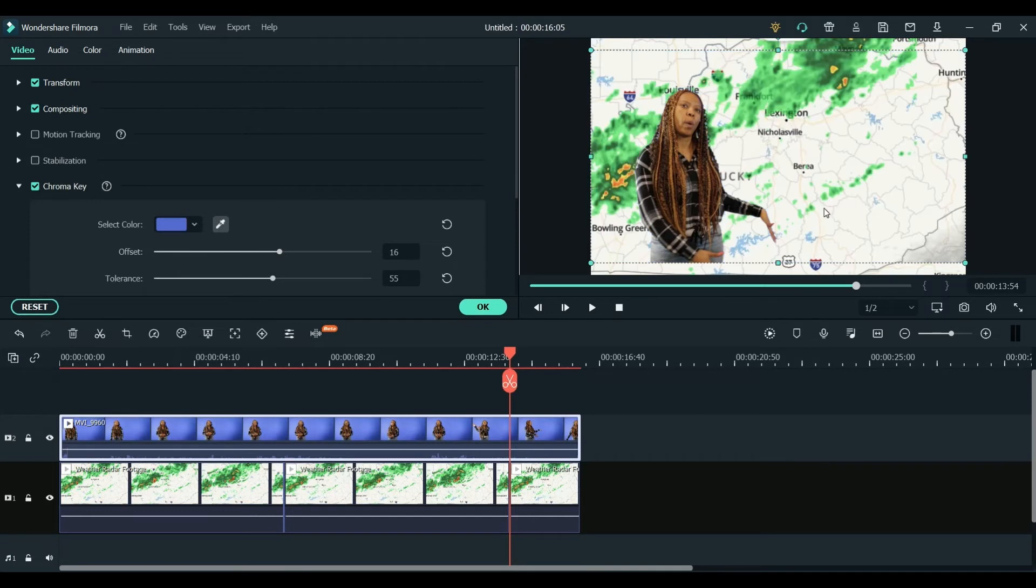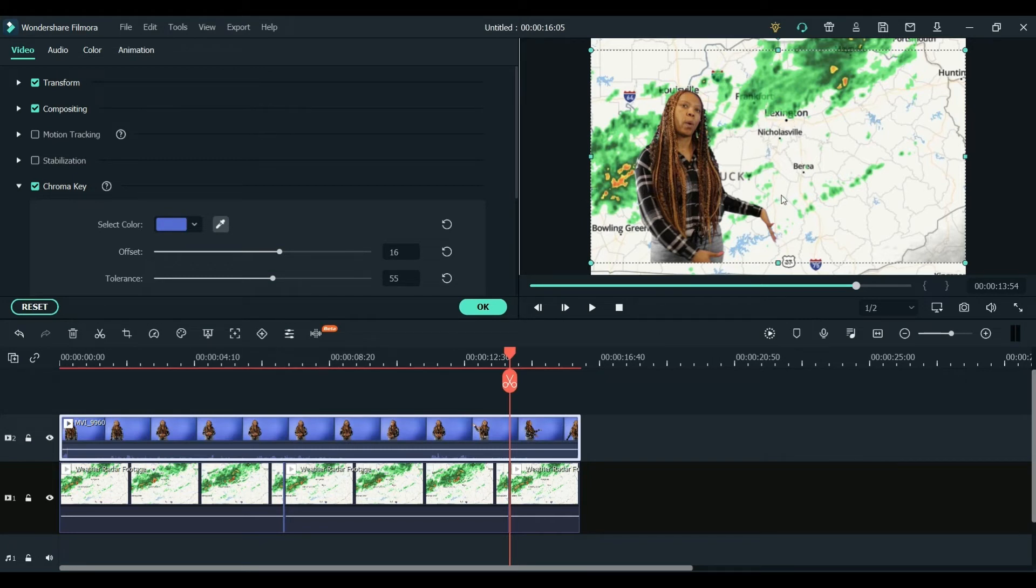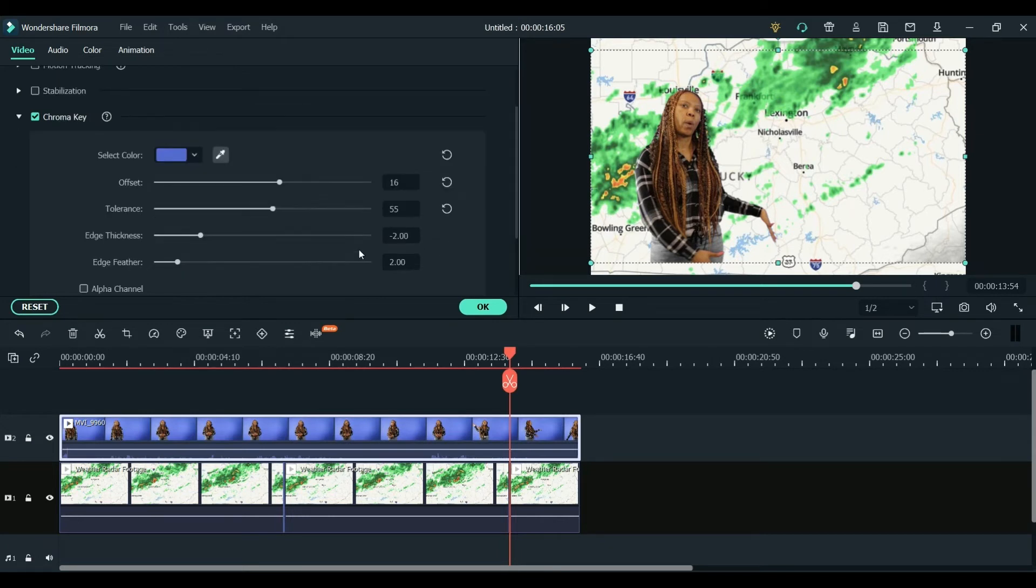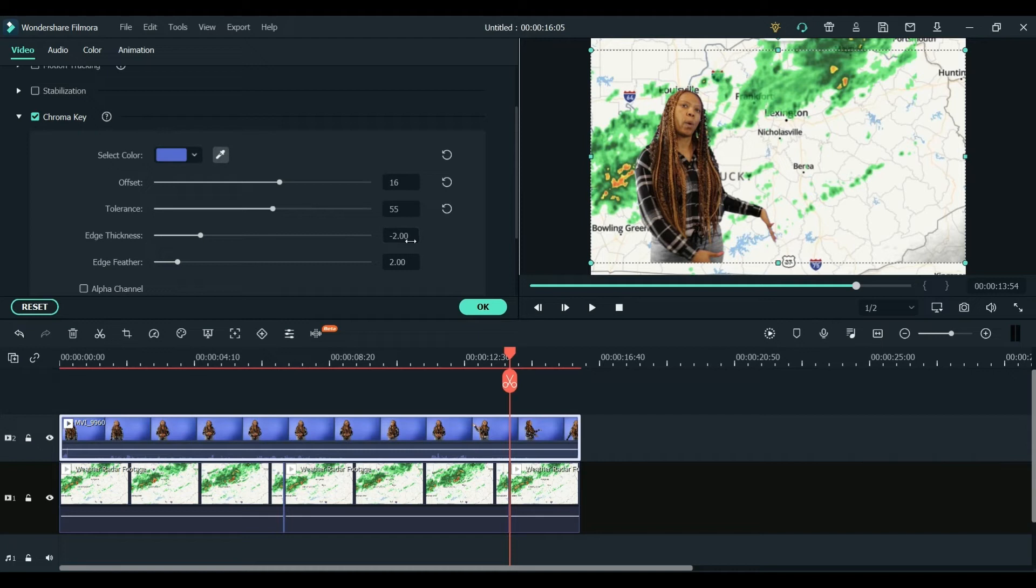So you can see just by clicking there, I have now taken that background away and you can see the radar behind my meteorologist here. There are also some settings here and you can adjust those as you like.